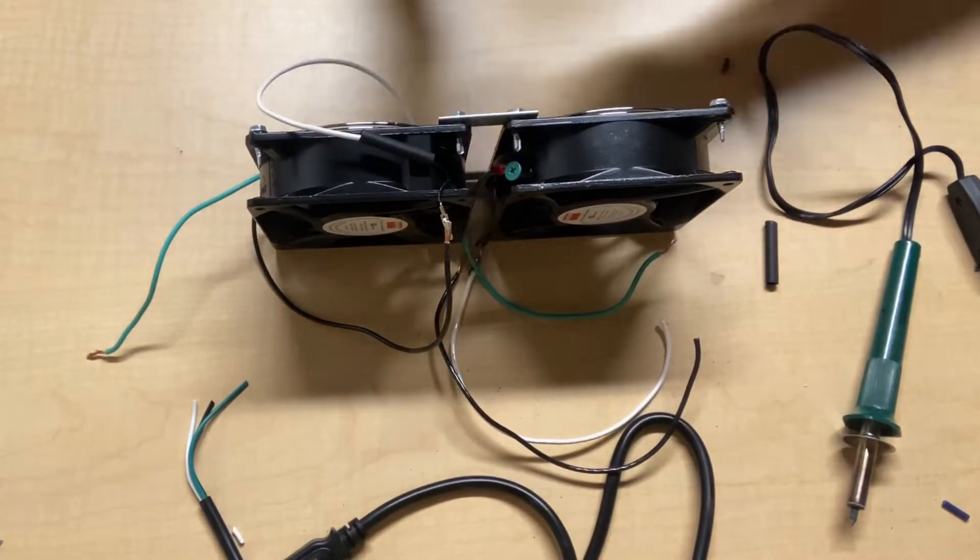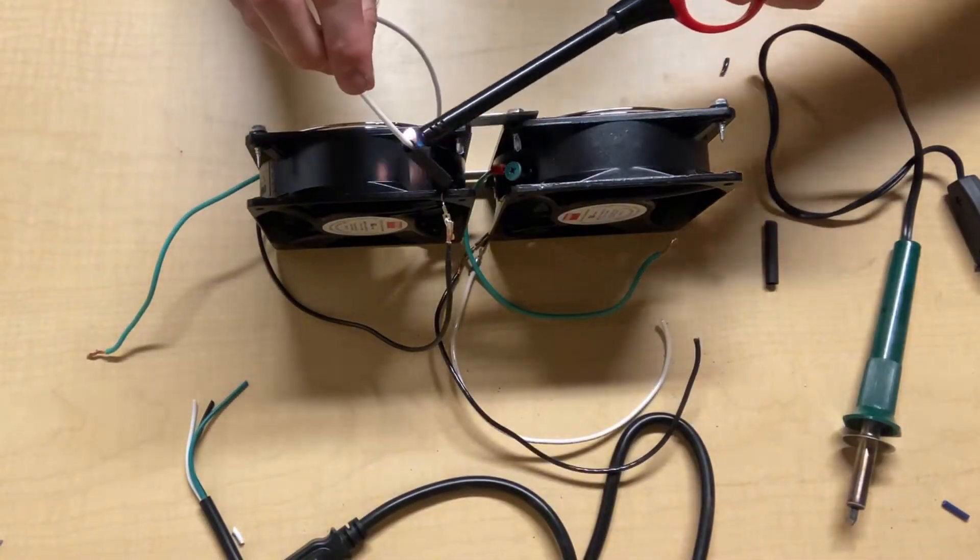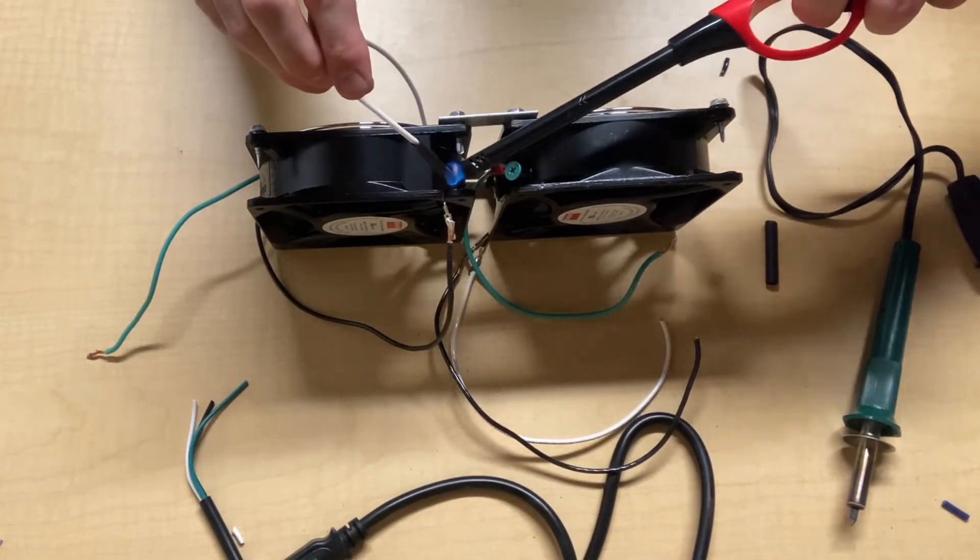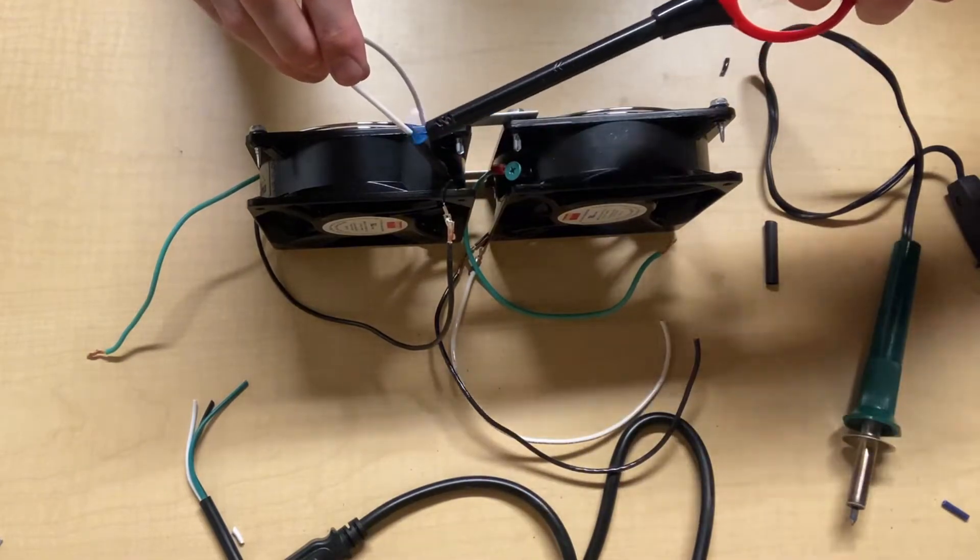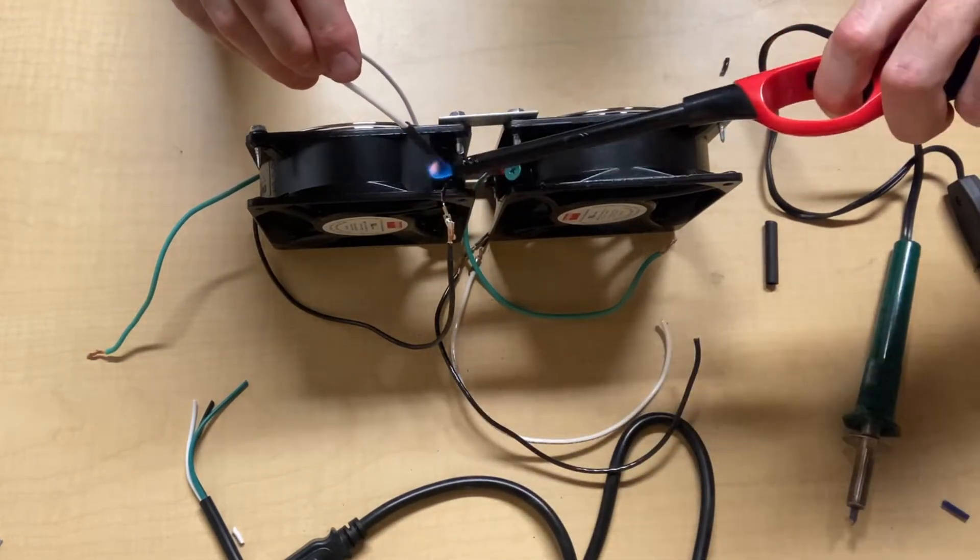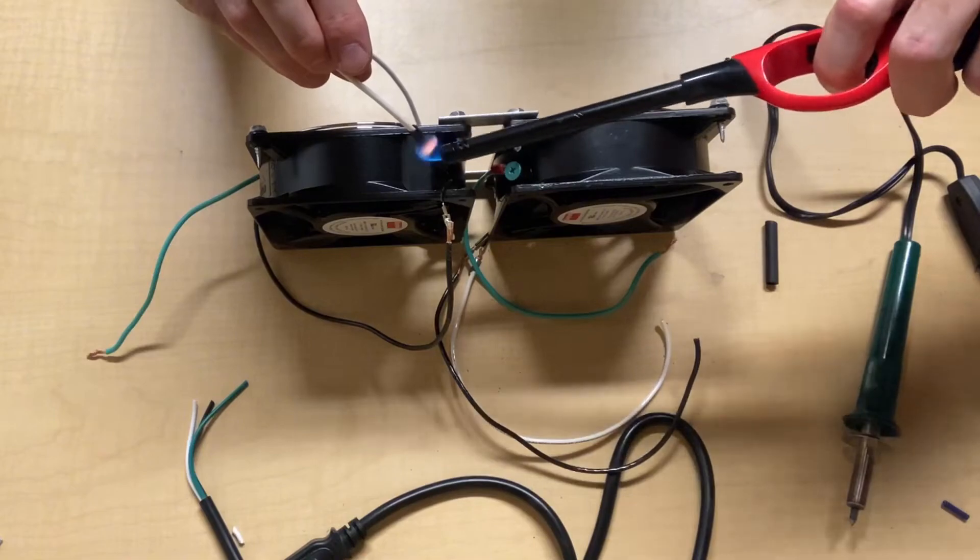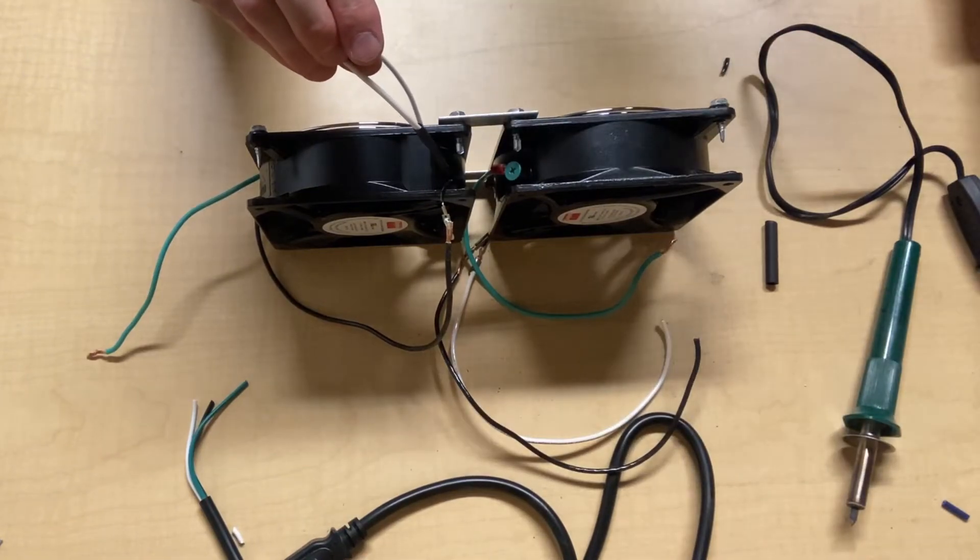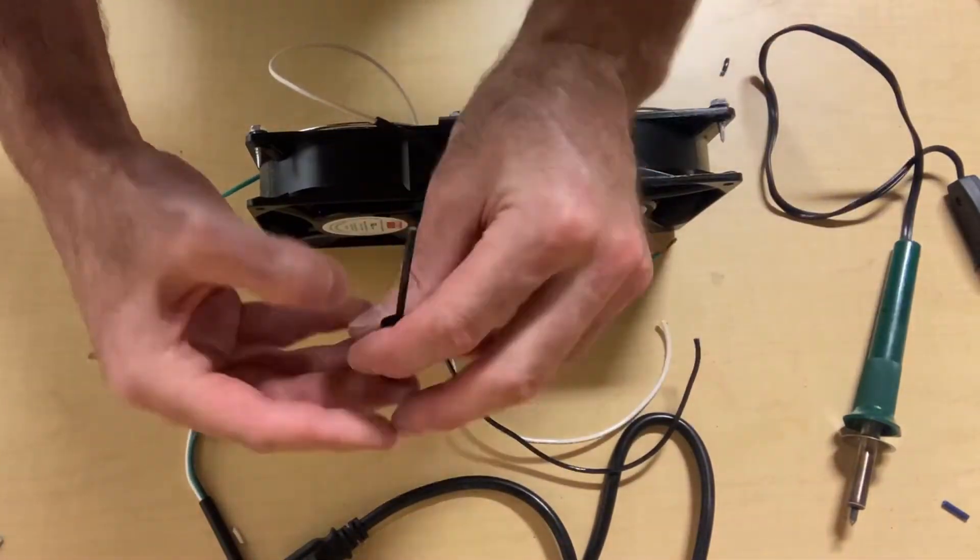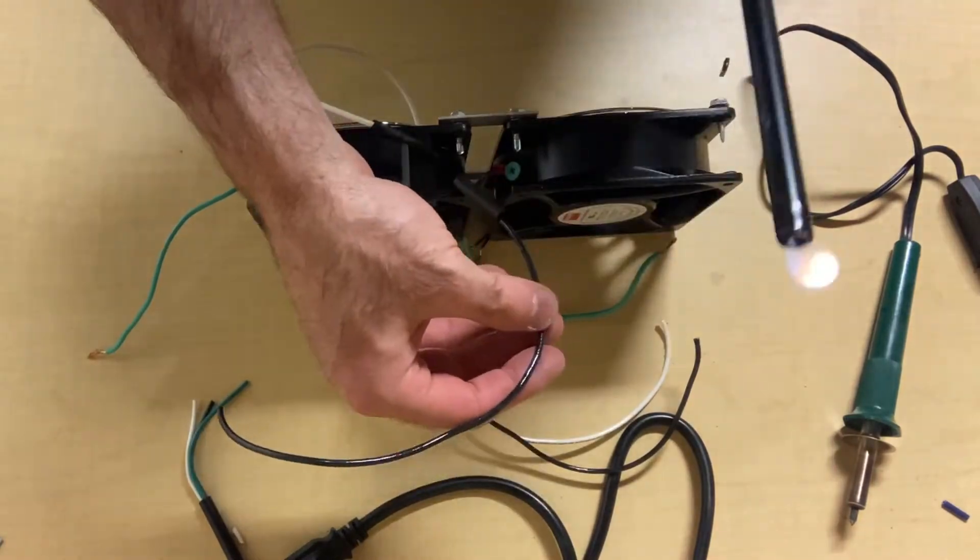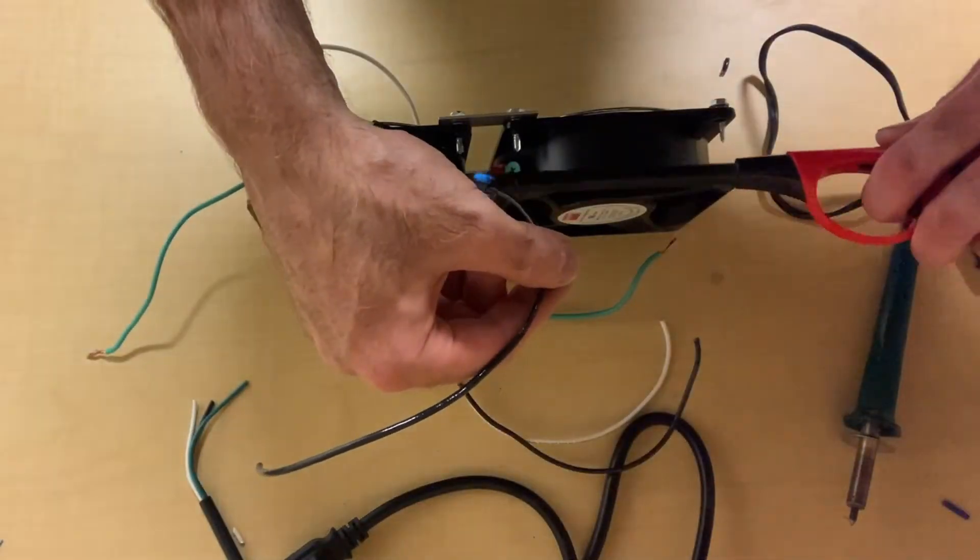Now that we got those connections soldered, I'm going to heat up my heat shrink tube. You can use a heat gun; in this case, I'm simply using a lighter to apply heat to the heat shrink tube. As its name implies, it'll shrink around my connections that I made, insulating them.